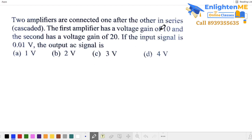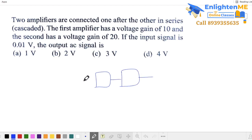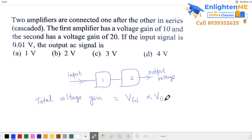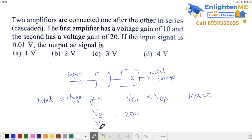If you have two amplifiers connected in cascade, you can get the total voltage gain. Each amplifier has its own voltage gain — amplifier 1 has a gain of 10 and amplifier 2 has a gain of 20. For cascaded amplifiers, the total voltage gain is the product of the individual gains: 10 into 20 equals 200. Since voltage gain equals output voltage by input voltage, and input voltage is 0.01 V, output voltage equals 200 into 0.01, which gives 2 volts. Next question.